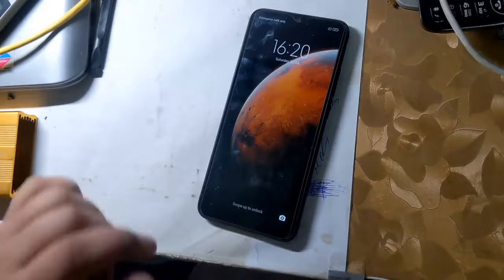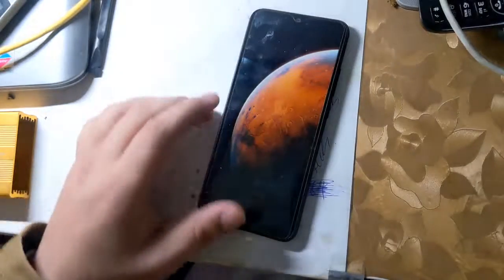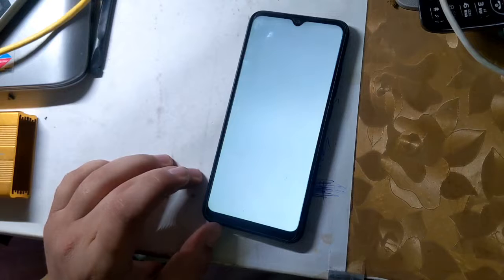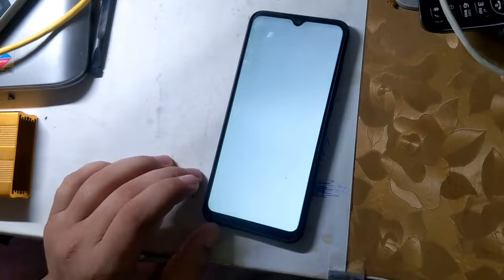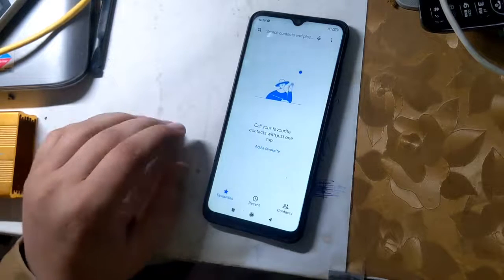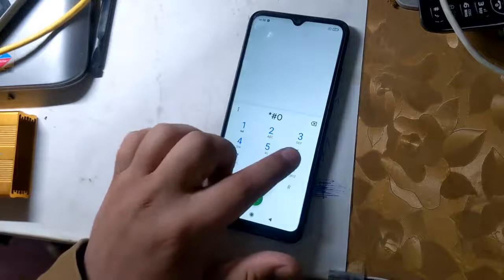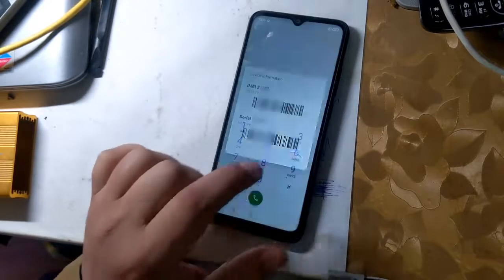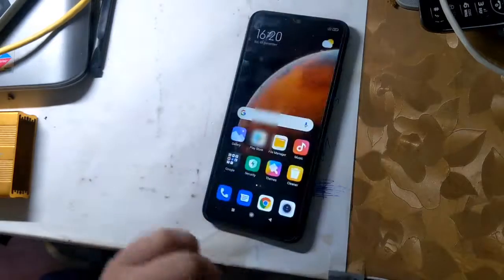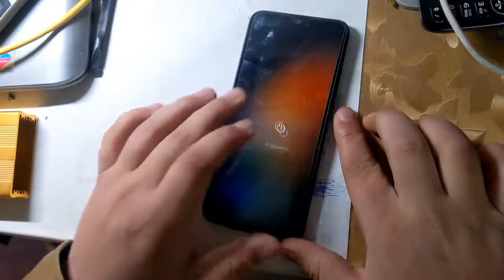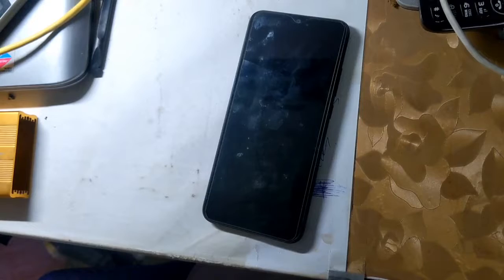The first IMEI of all Redmi phones is RSA security protected, and the security of RSA is hardware modified. In case of first IMEI repair or change, the phone software will crash. First IMEI repair requires some hardware modification. This guide is for the second IMEI only.